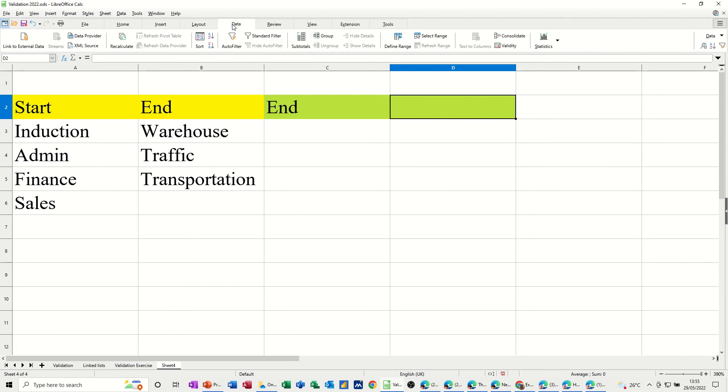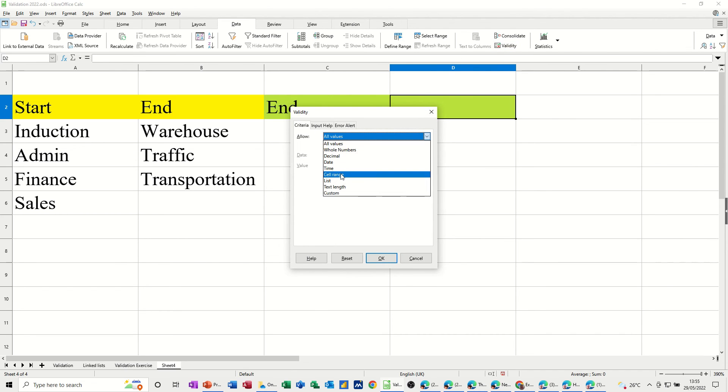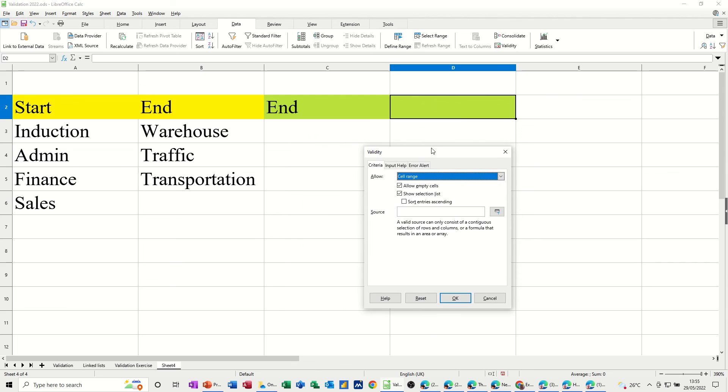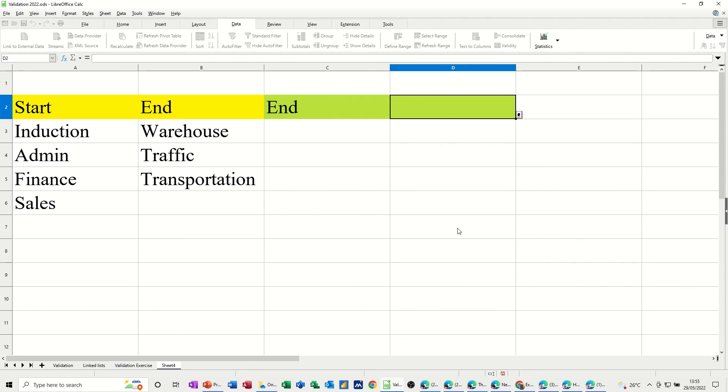So let's go back to data. Validity. And still cell range. So now I need to put indirect in here. Indirect. And it needs to be looking at C2. Because that's where the name ranges is. Click OK to that.